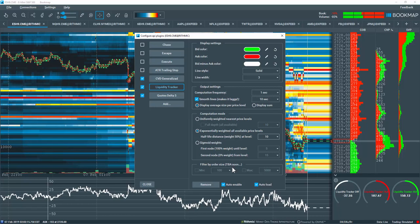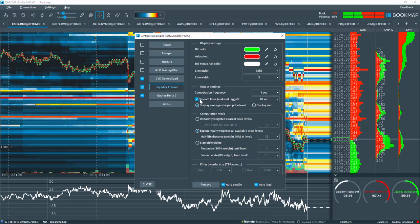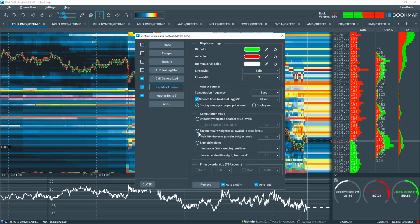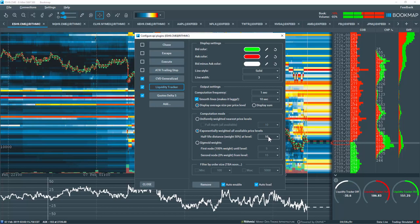Now let's go through an example of the output in the Bookmap Subchart and Widget panel. In my settings, you can see I selected smoothing with 10 seconds and the average size per price level. I've also selected the exponential weighting with the half-life of 10 levels.